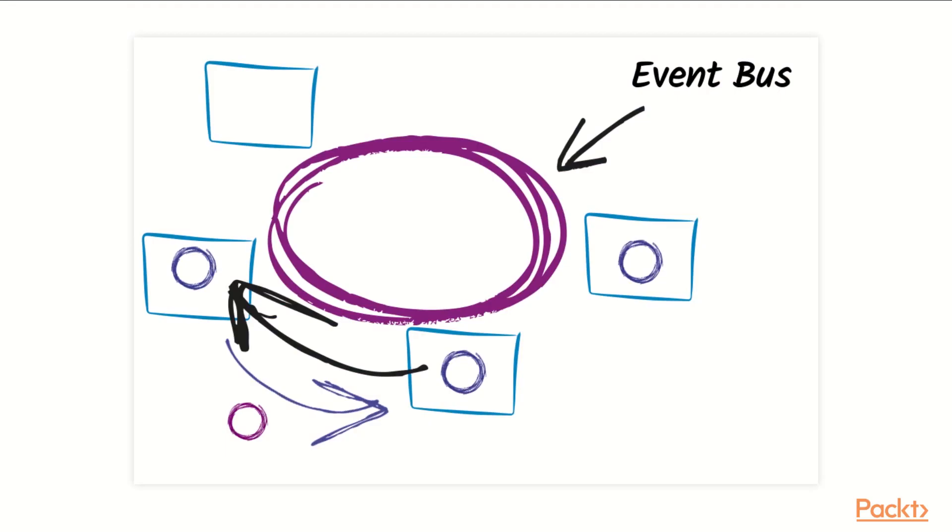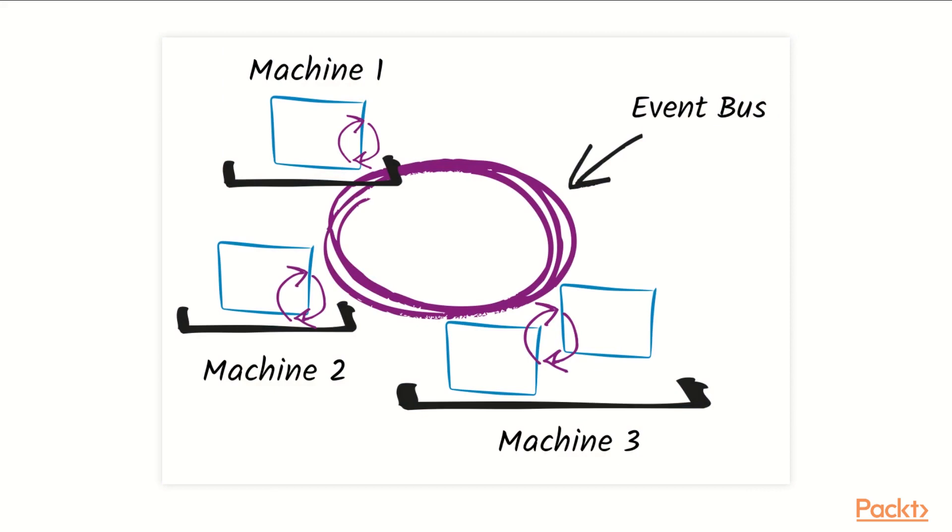This means that a local message-driven application, like this diagram, can send messages across components, as you can see on the diagram. This can easily become a distributed application only with some configuration required, but the application code should remain untouched.